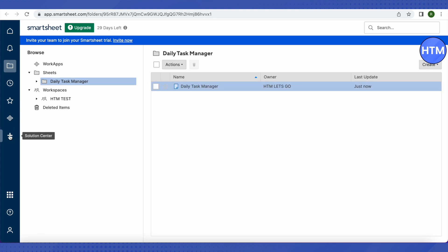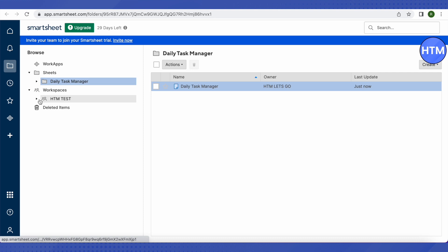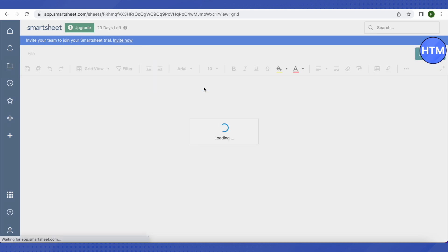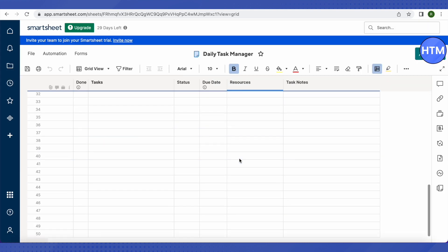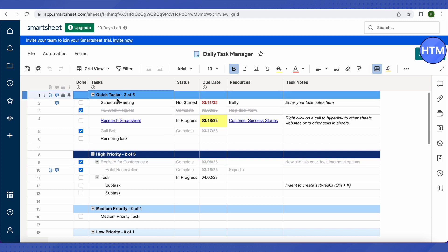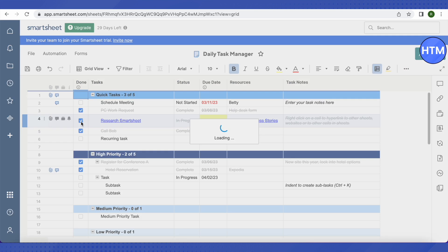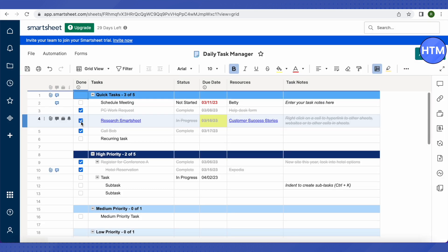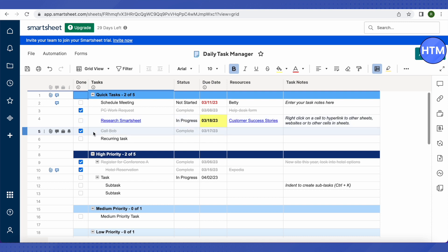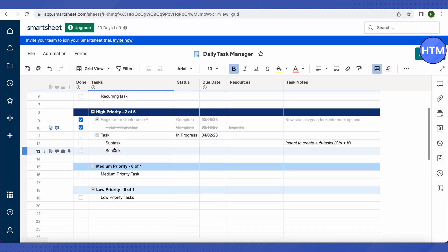Click on the 'Daily Task Manager' option. All the templates you select will appear under Browse on the left-hand side. The project we created earlier is also there in Workspaces. Click on it to open it. You can add tasks here — tasks that are easy and will take less time go under 'Quick Tasks.' When a task is completed, check the box and it will be marked as done.